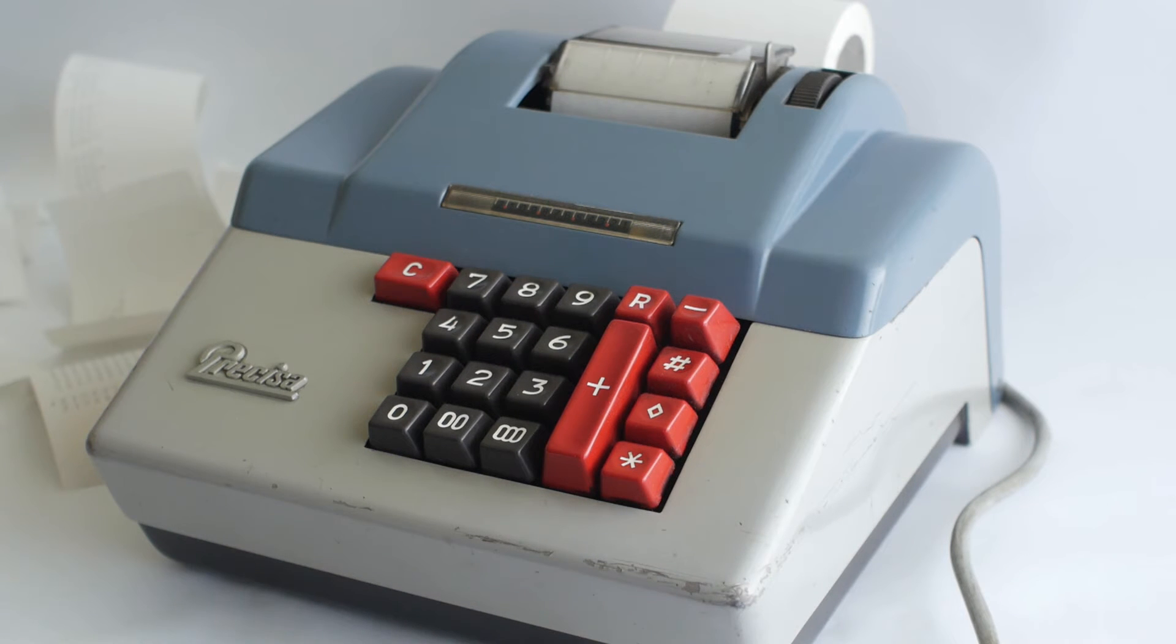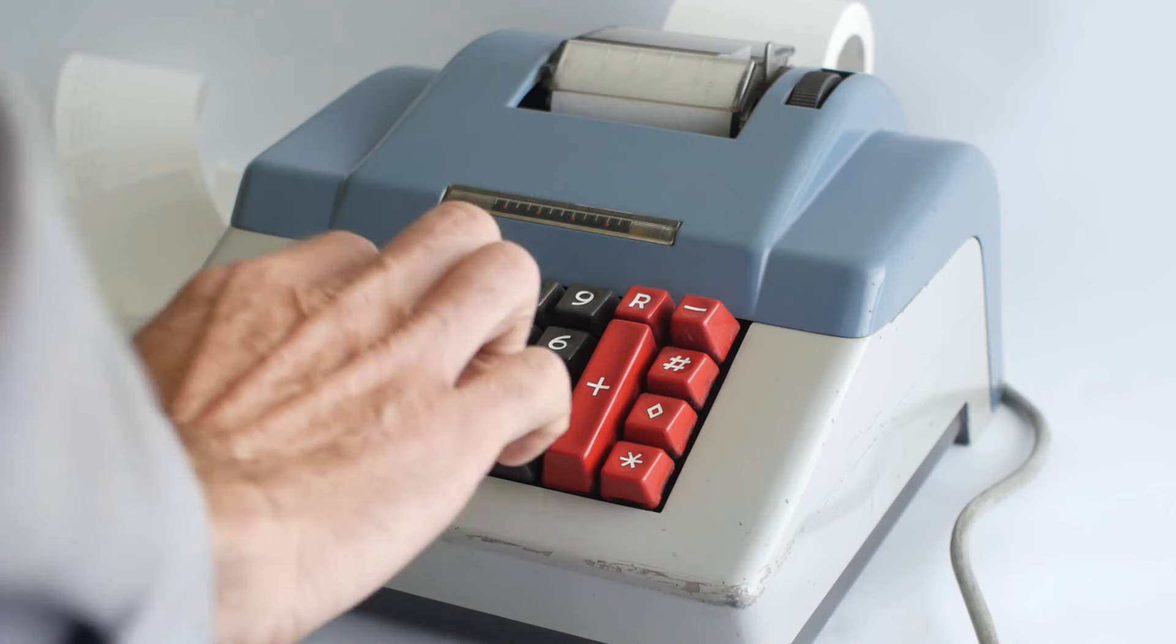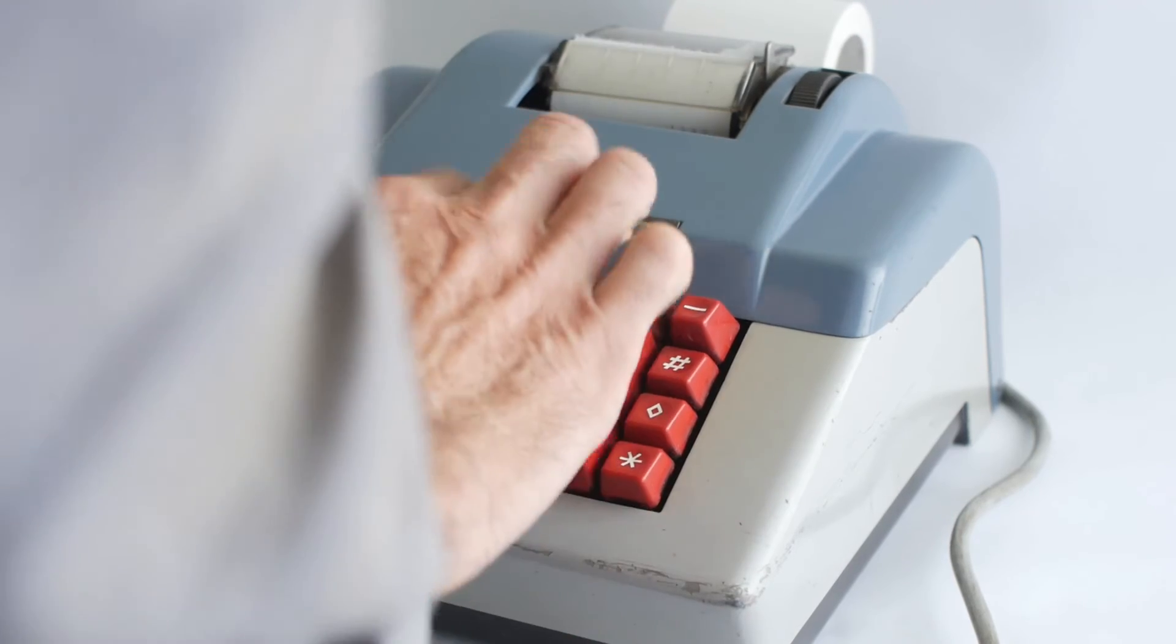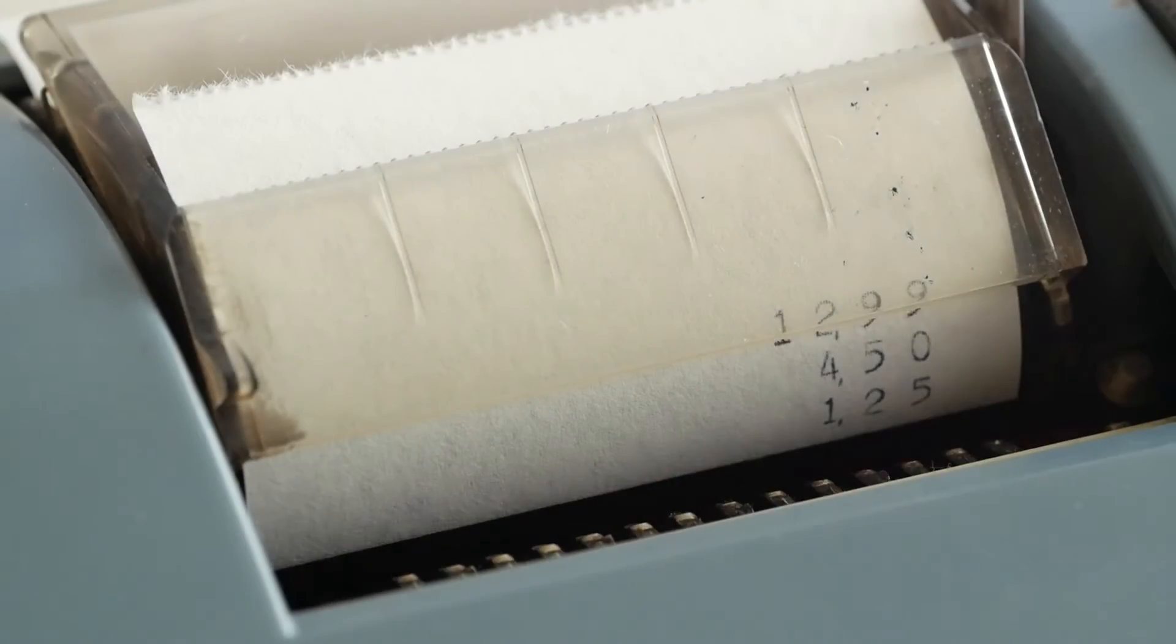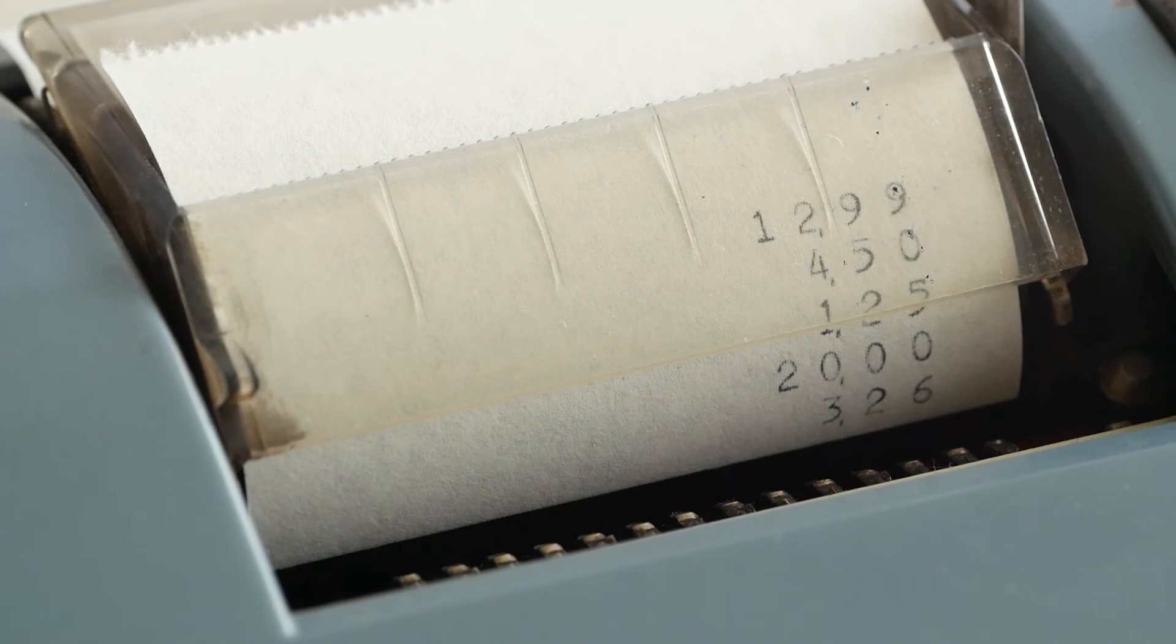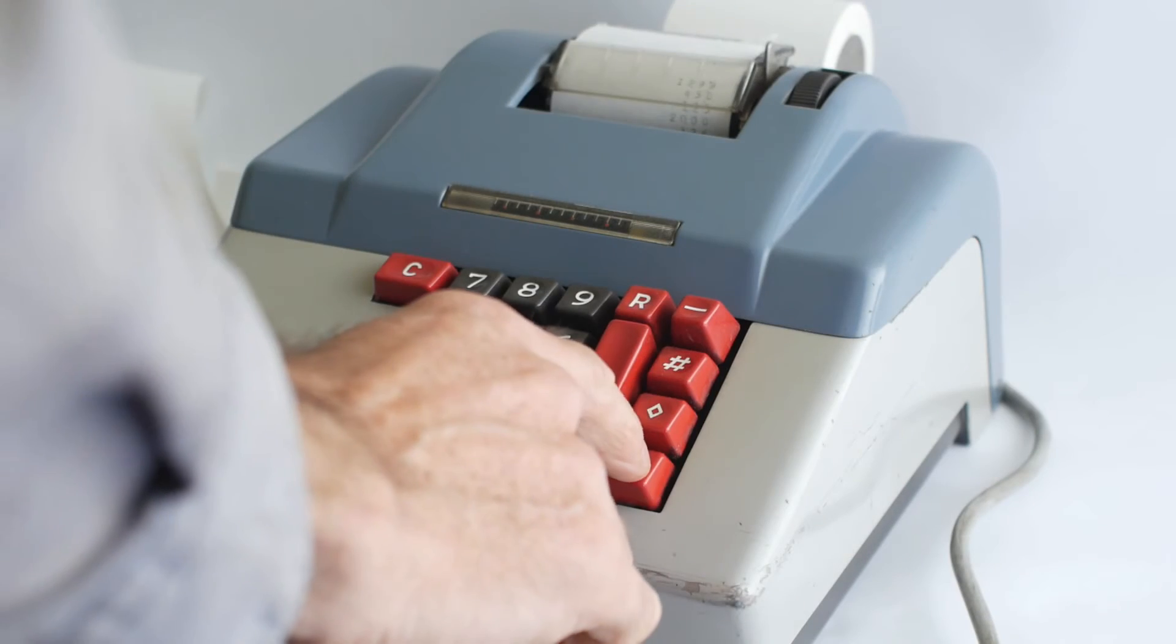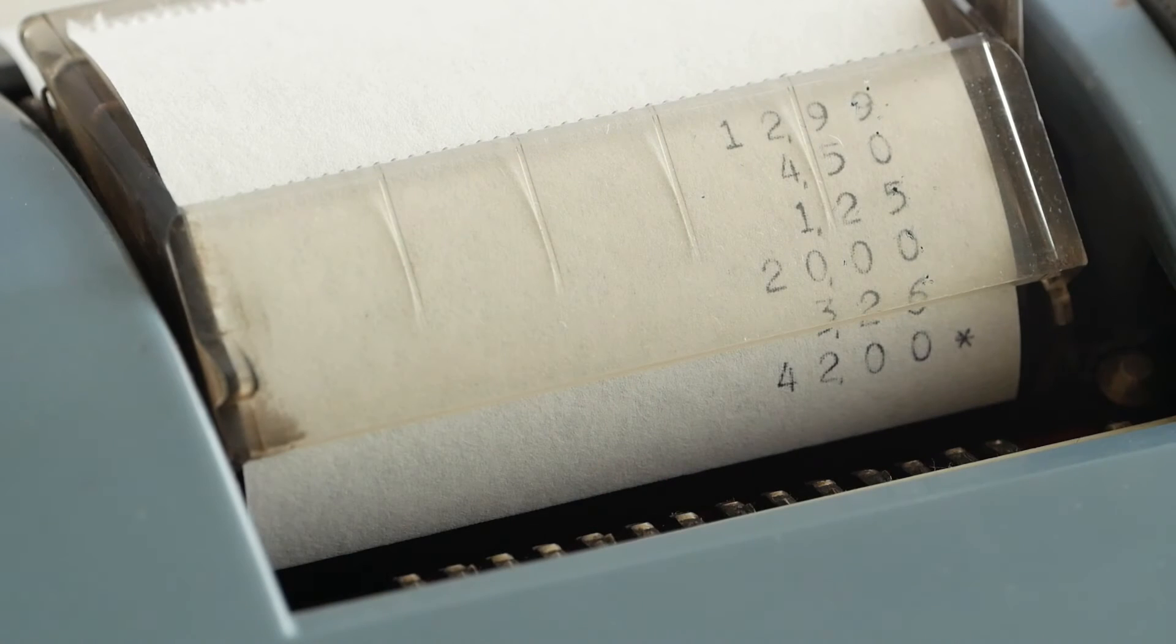Of course, the big advantage of these electrically powered machines over the hand-cranked versions was the speed that you could enter a series of numbers. So if I try adding 12.99 and 4.50 and 1.25 and 20 pounds and 3.26, I only need to tap the plus button between entries and the total is, of course, 42 pounds.